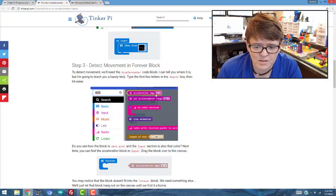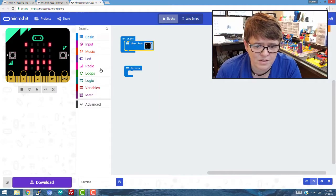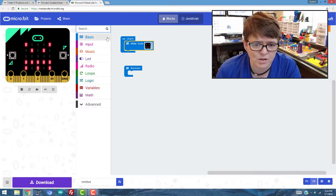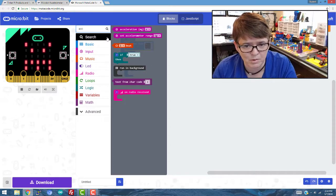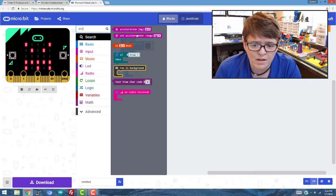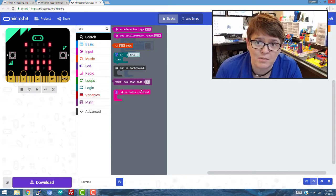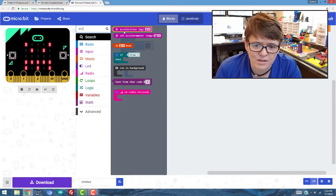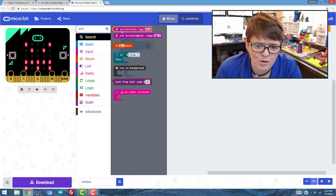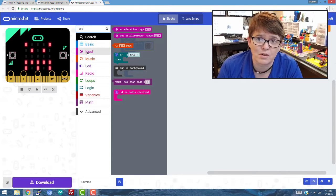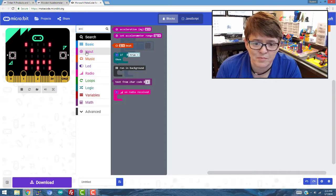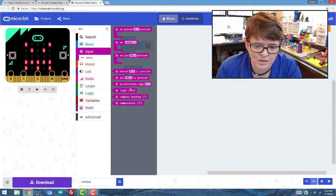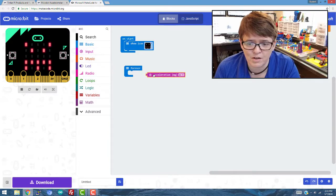So to find this acceleration block, you can see it's not real obvious where it is, so I'll show you a trick here. If you just go and type in the first couple letters of acceleration, it'll show you all the blocks that matches that. And then if you look at the color of it, it's kind of this lighter purple, it's the same color as input, and that's how you'd know to maybe find it in input next time. And let's click here on input, and sure enough there it is. So I'm going to drag it over here.